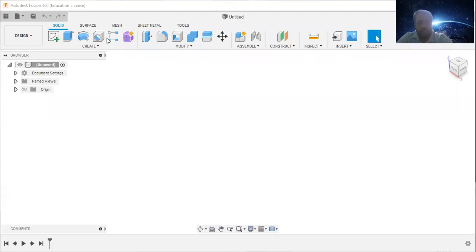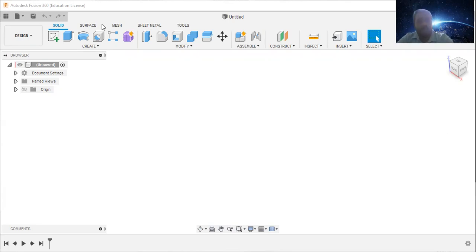Good morning all of you. In this video I will give you an idea about how to create a hollow cylinder in Fusion 360.